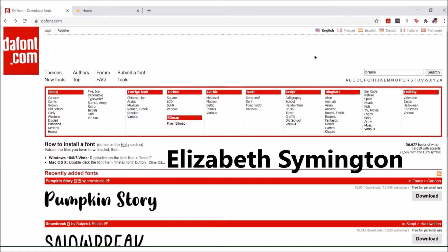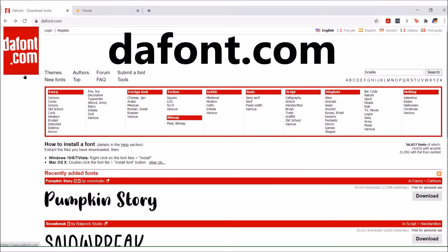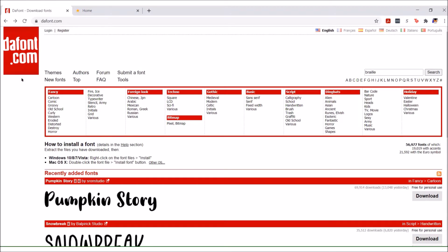Today I'm going to show you how to install a braille font. I'm over on Dafont.com, that's D-A-F-O-N-T. It's the same process to install a font whether you're on Windows or Mac.